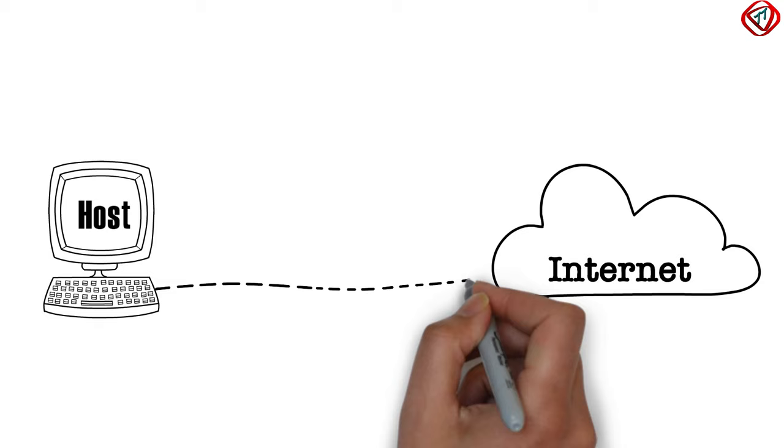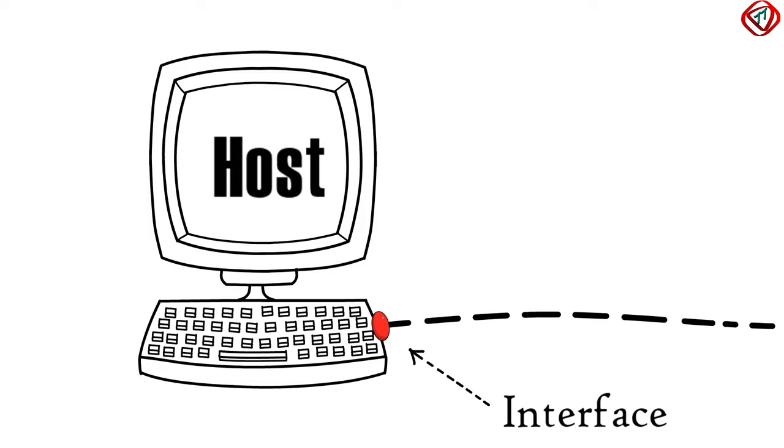We know that a host is connected to the internet via a communication link. The boundary between the link and the host is called an interface. Typically, a host has only one interface.